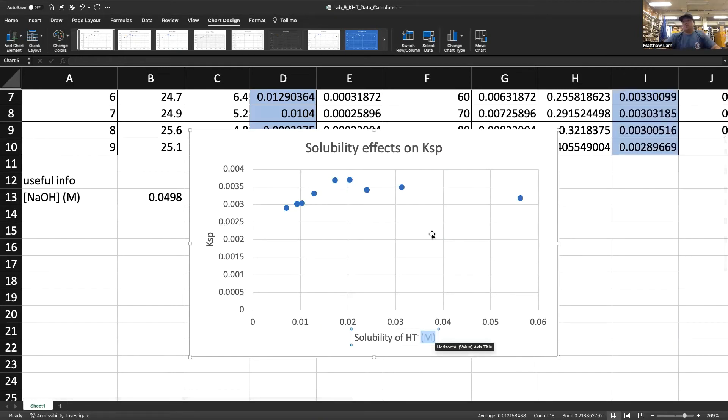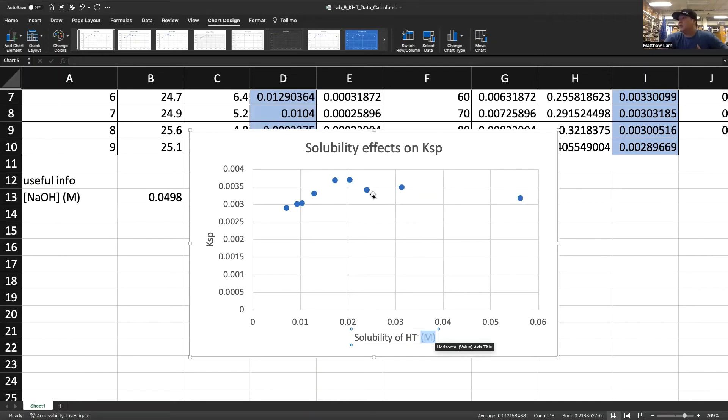You always want to have all of these elements: a title, label your axes, make sure you put your units.